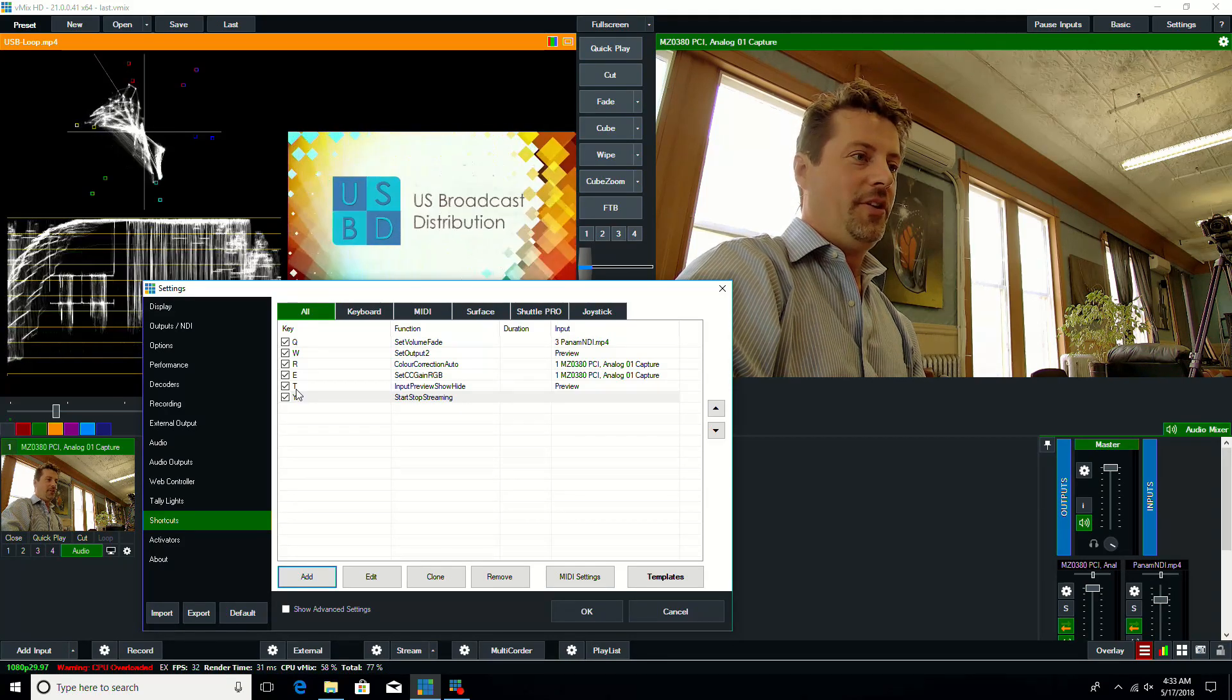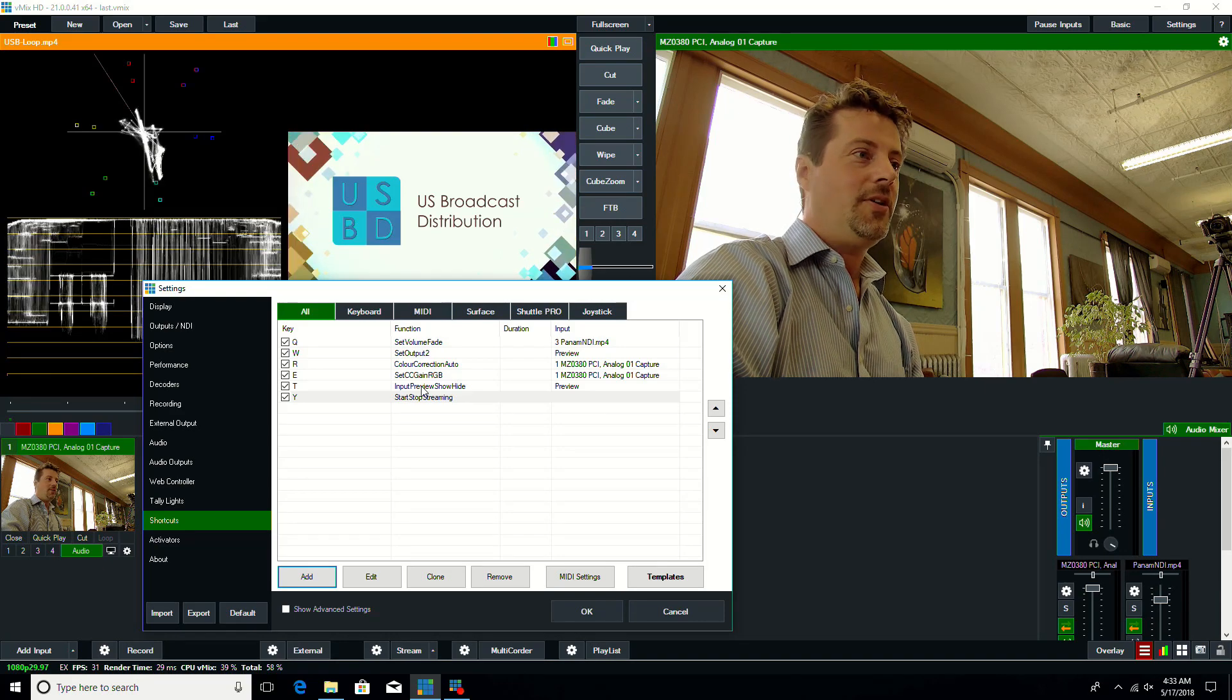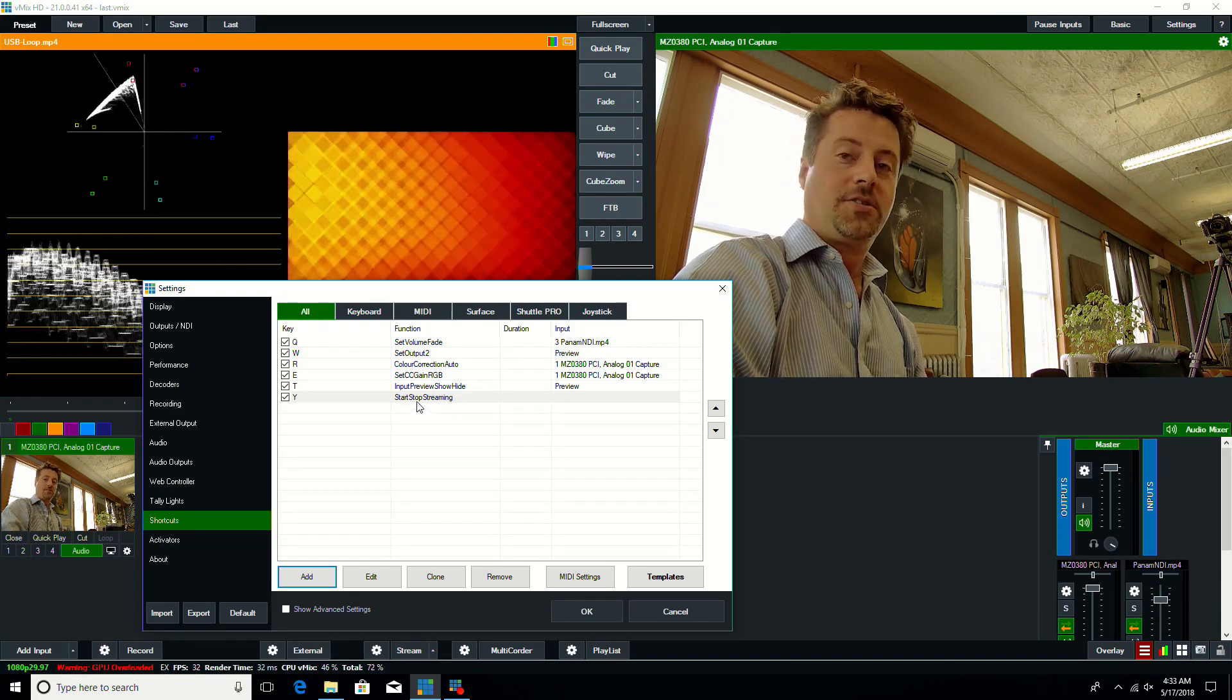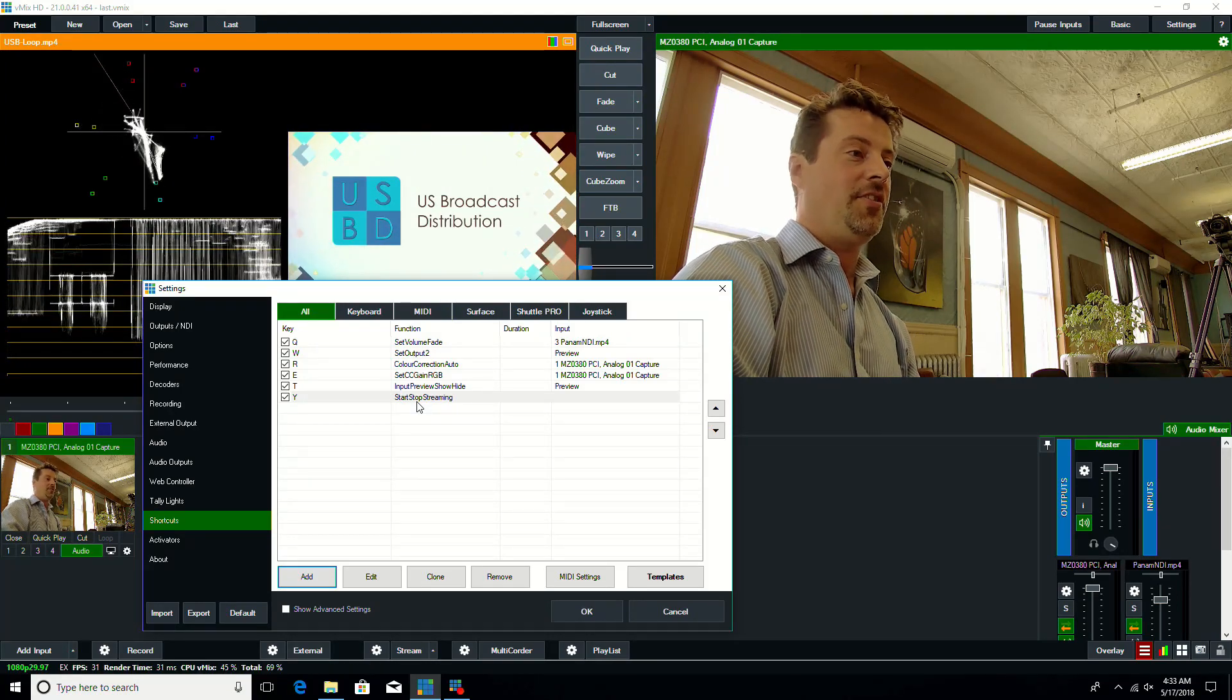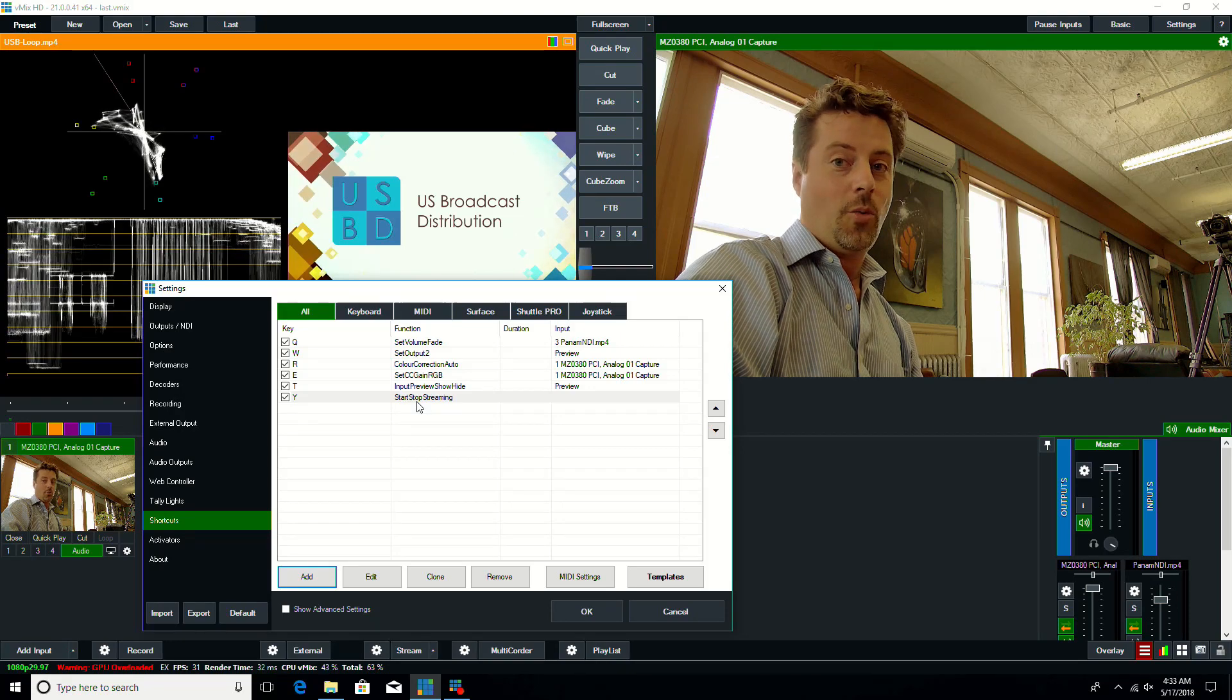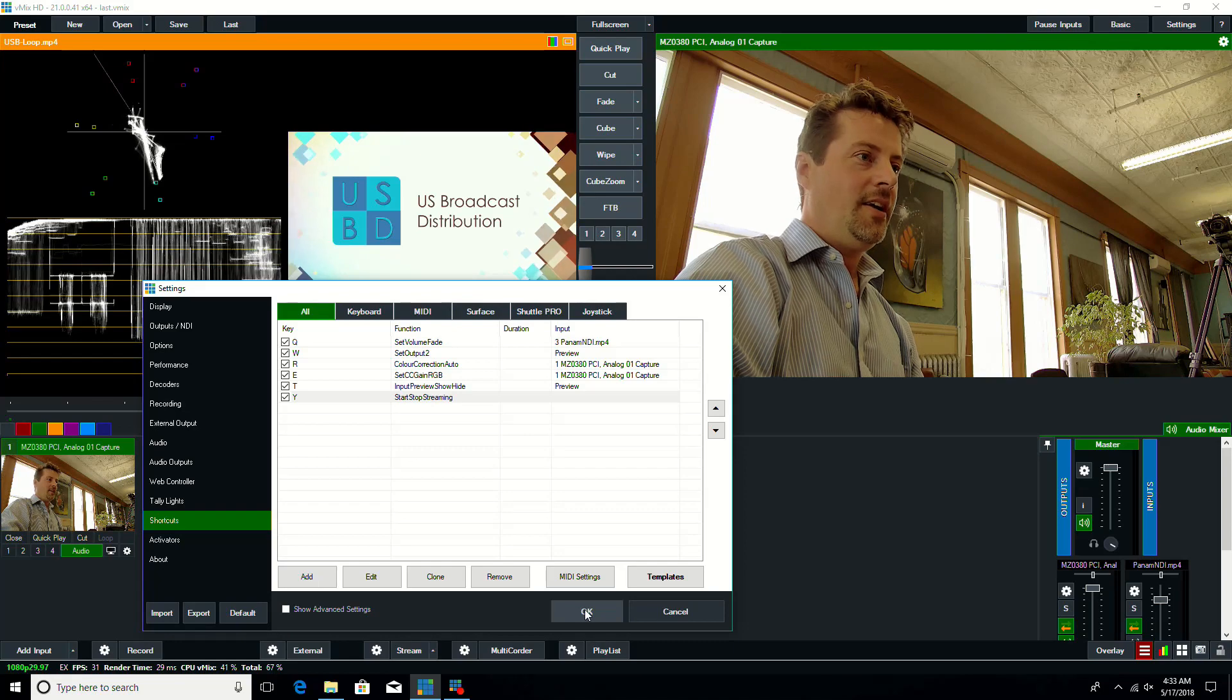And the last one, one of the new ones, is the ability to show and hide the big preview window, and I'll show you that in a second, and then you can start and stop streaming based on an integer. So since there's three different channels, you can start and stop streaming stream 0, 1, or 2. So let's just take a quick look at what those are.